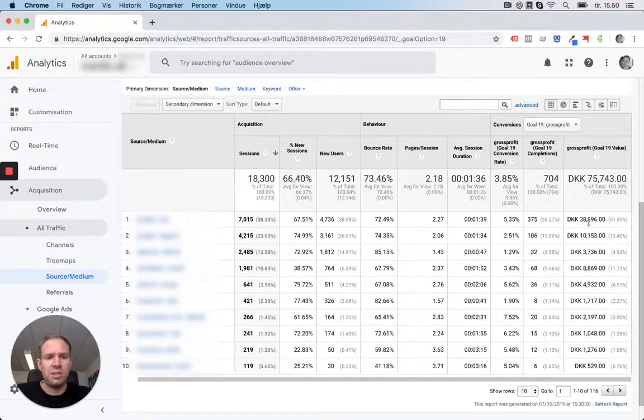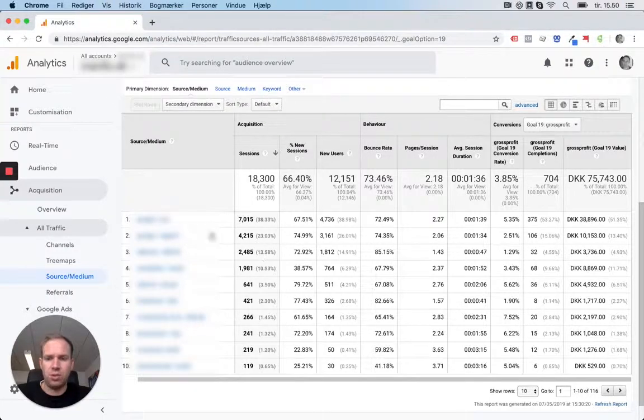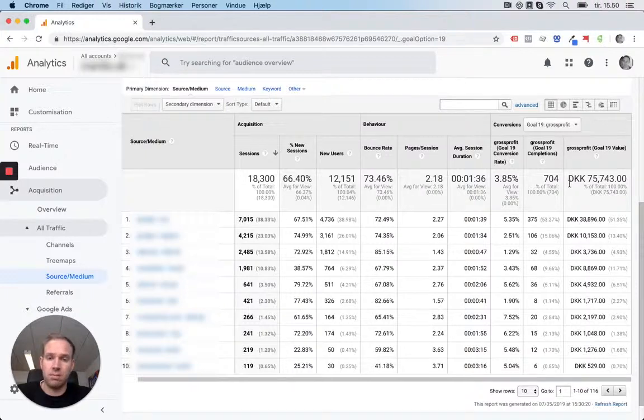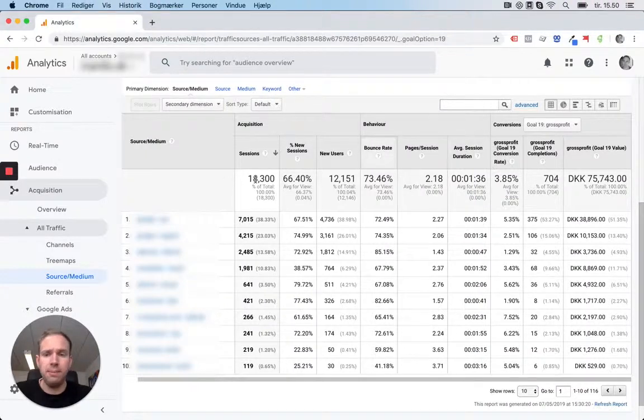So you can actually see the profit of each source instead of just the revenue, which is pretty misleading.